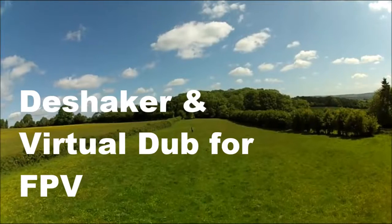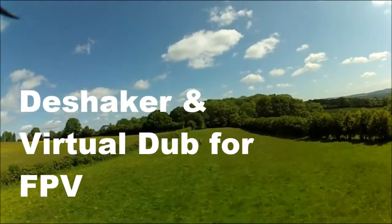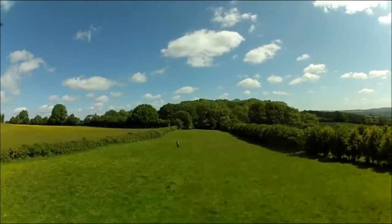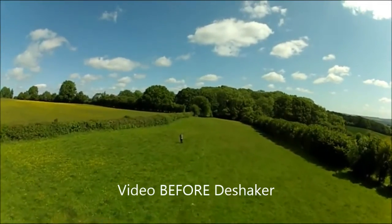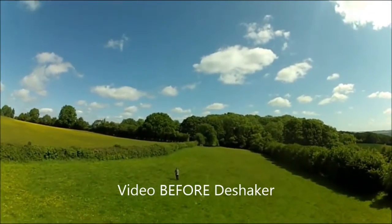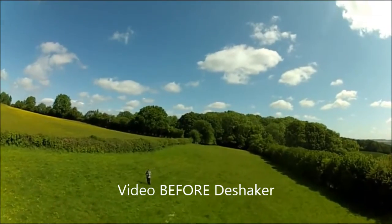Open up your VirtualDub software. Assuming that you've got it already loaded, I'll put the links to where you can download VirtualDub and also the Deshaker software. They're both free.